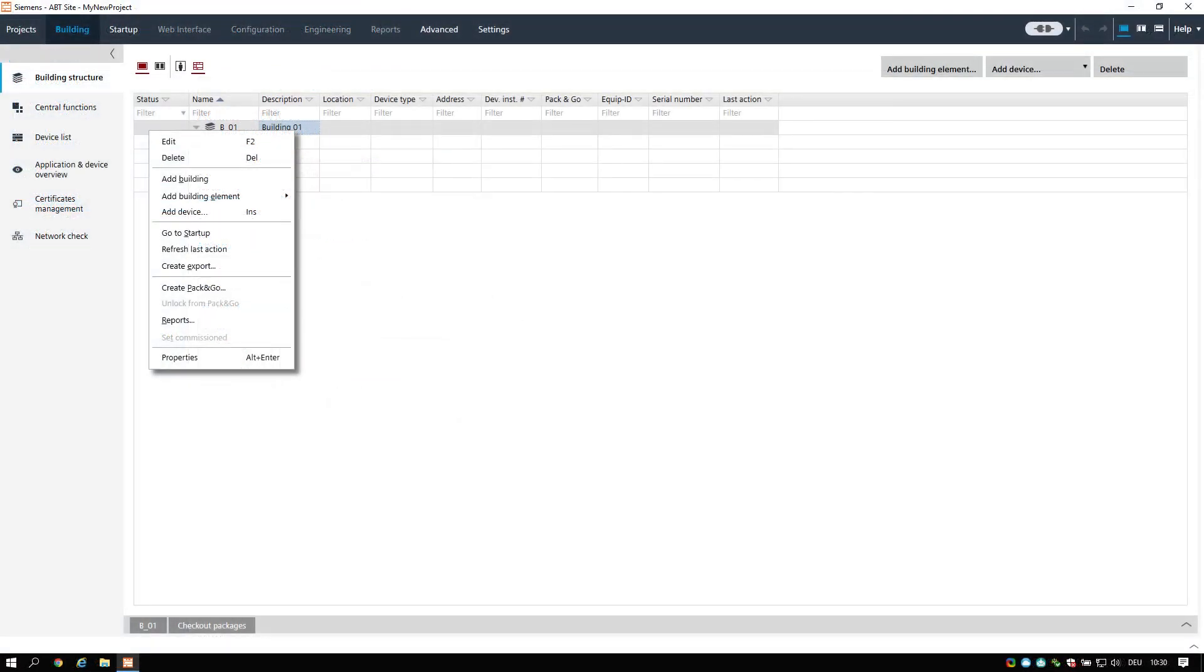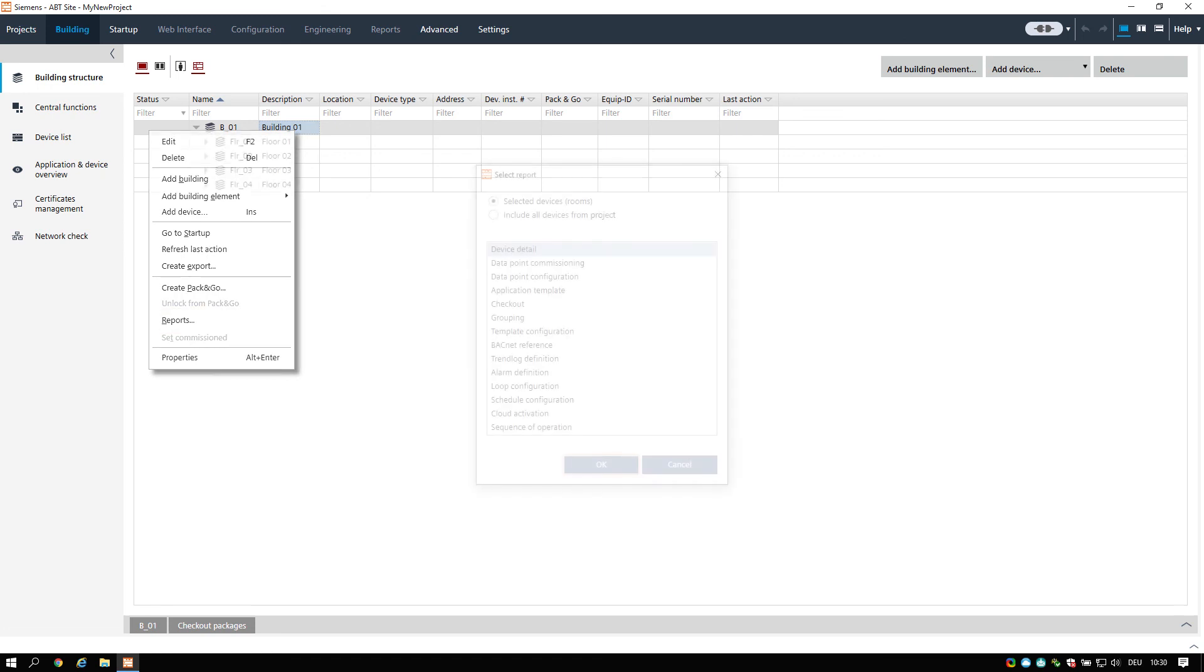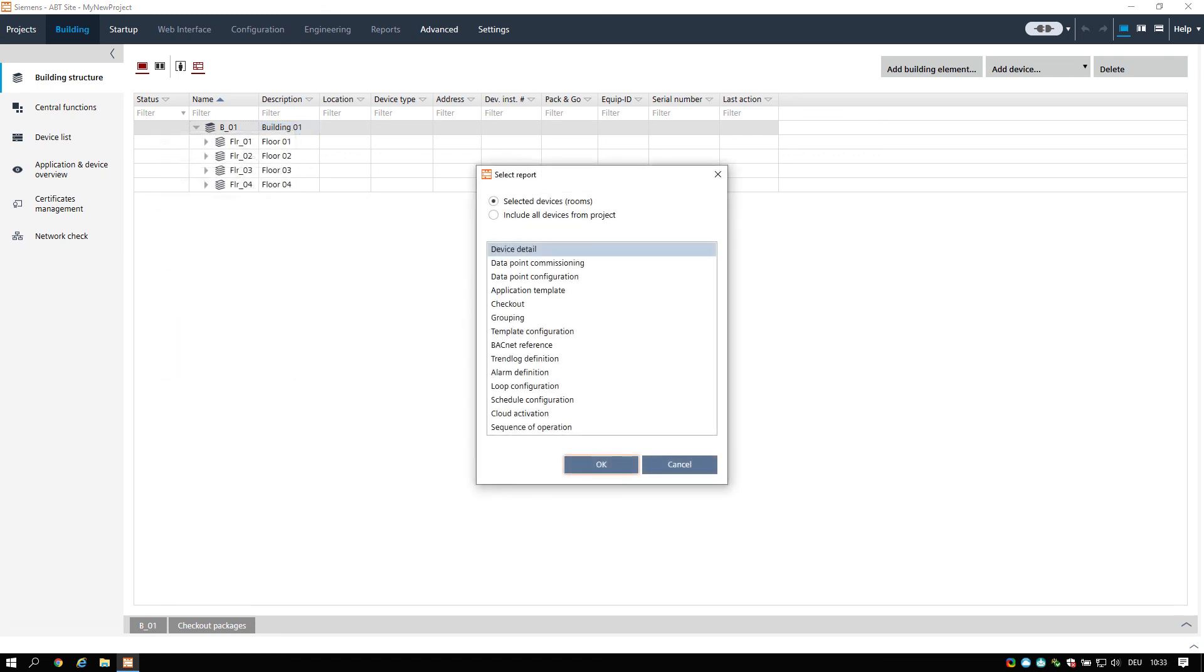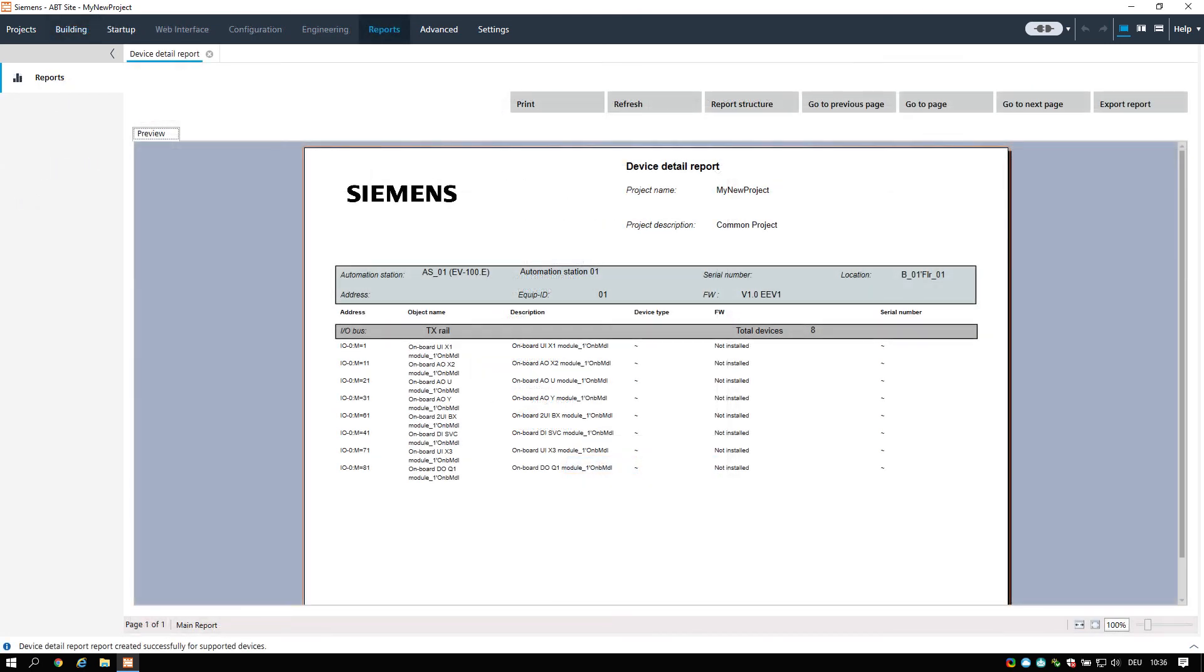Finally we will have a look on two functions which might be required after all engineering and commissioning is done. These are the report function and the data exports functionality. To create a report, select at least one building, building element, device, or hierarchy element. Right-click the selected elements and select create report. In the dialog choose between a single device or all devices in the project. You may preview now the created report.